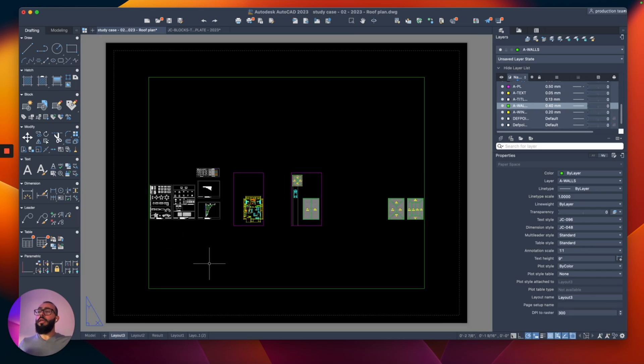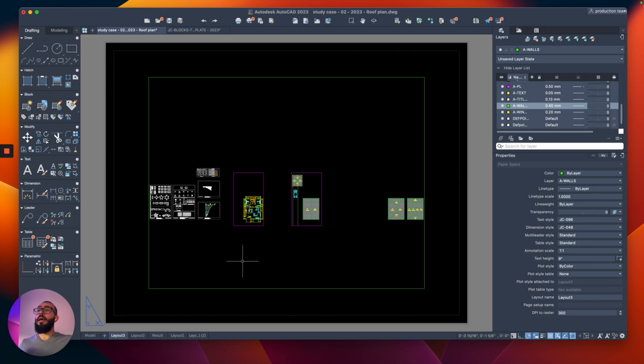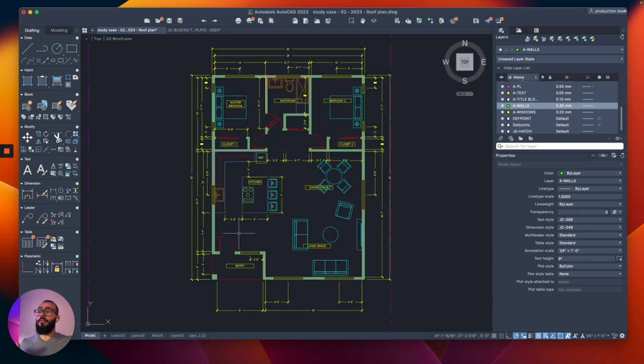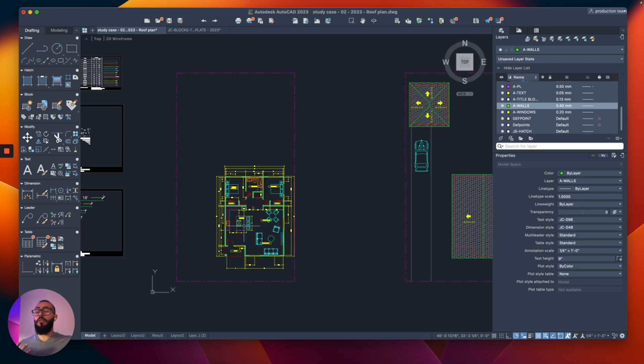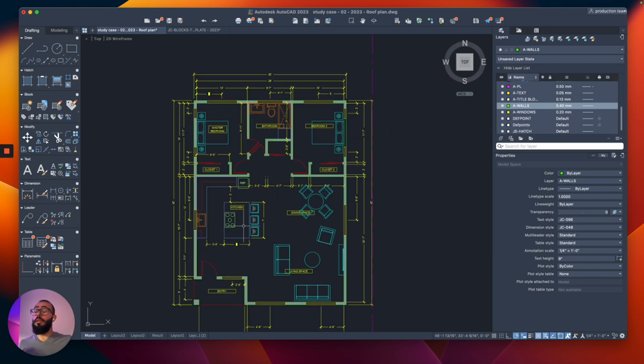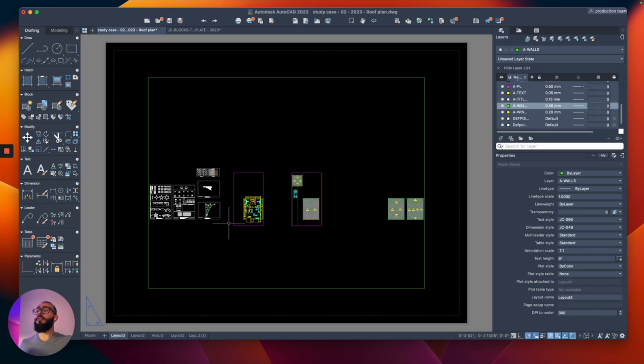If you have a layout, the layout basically is where you can do printing. The difference between layout and the model space is that the layout has a specific size while the model has infinite space. You can zoom out as much as you want or zoom in as much as you want.